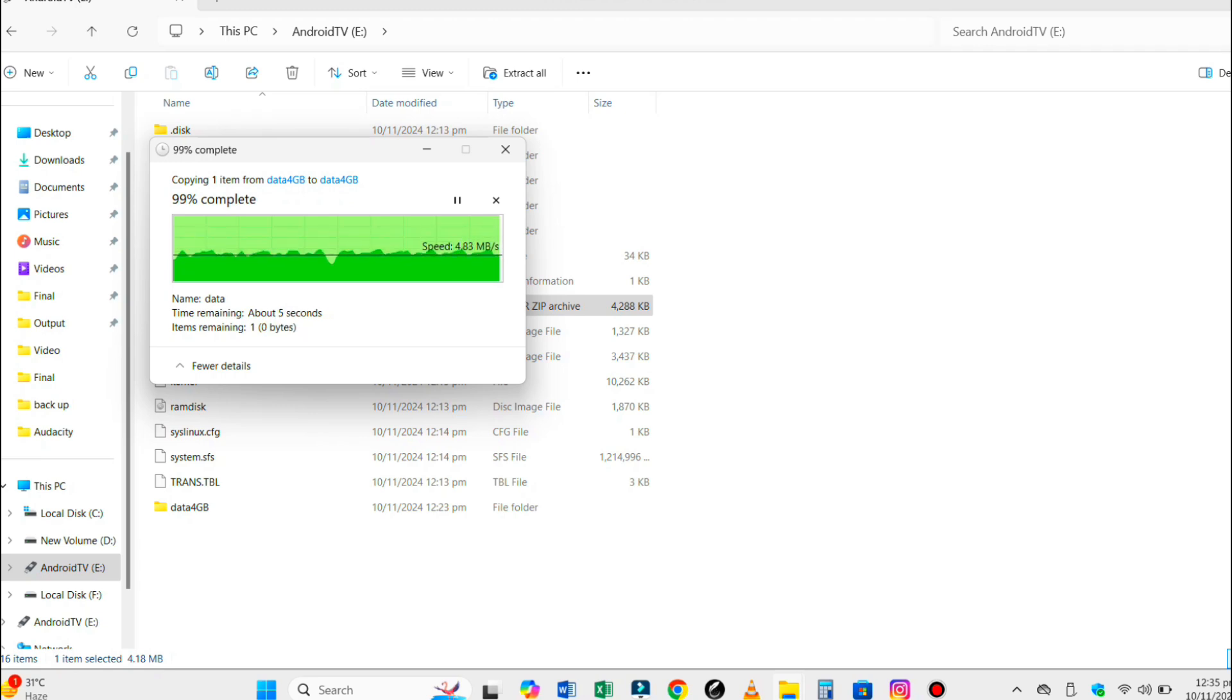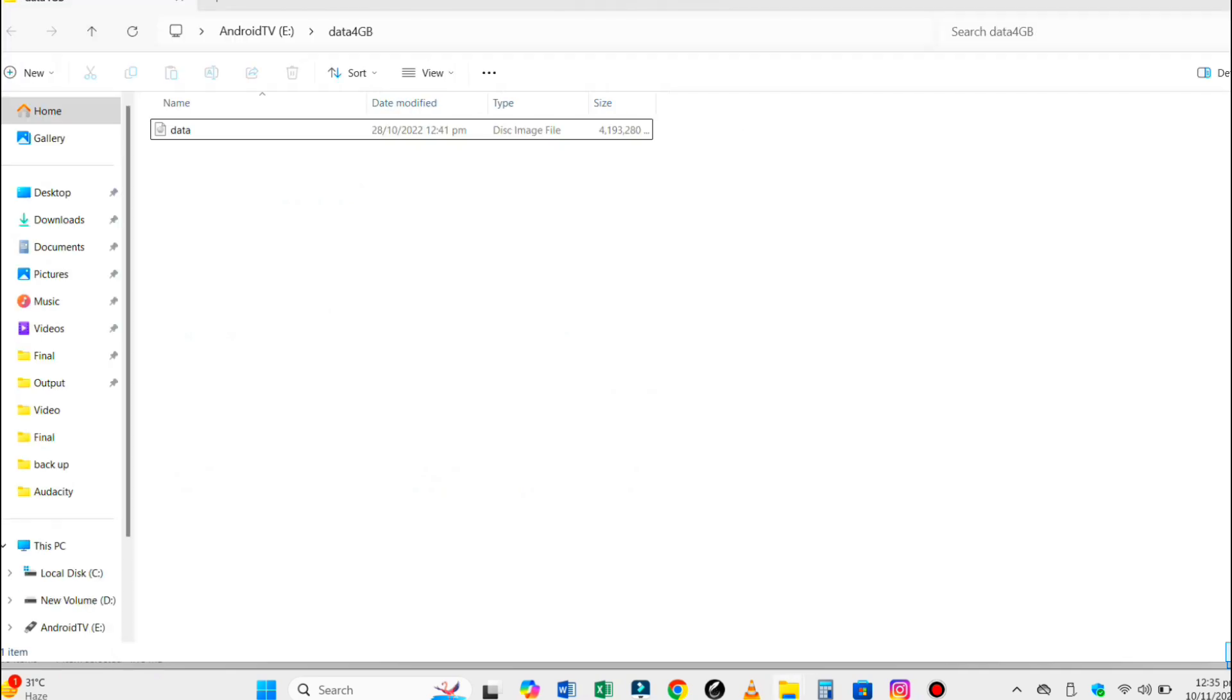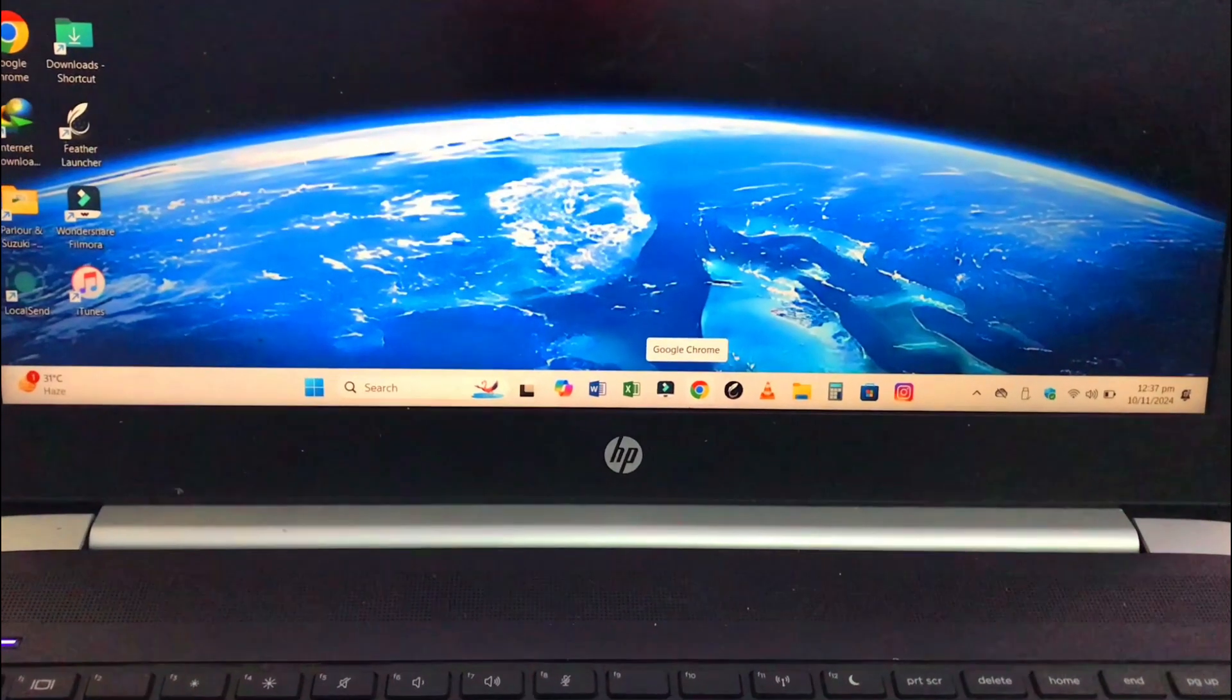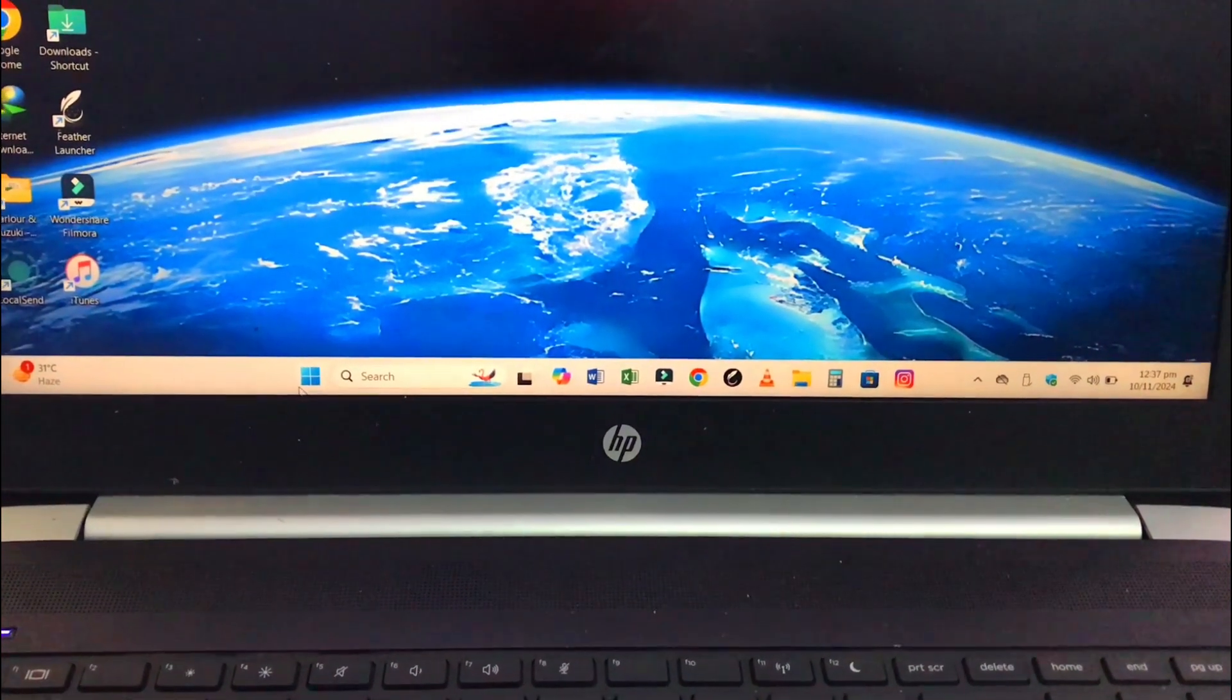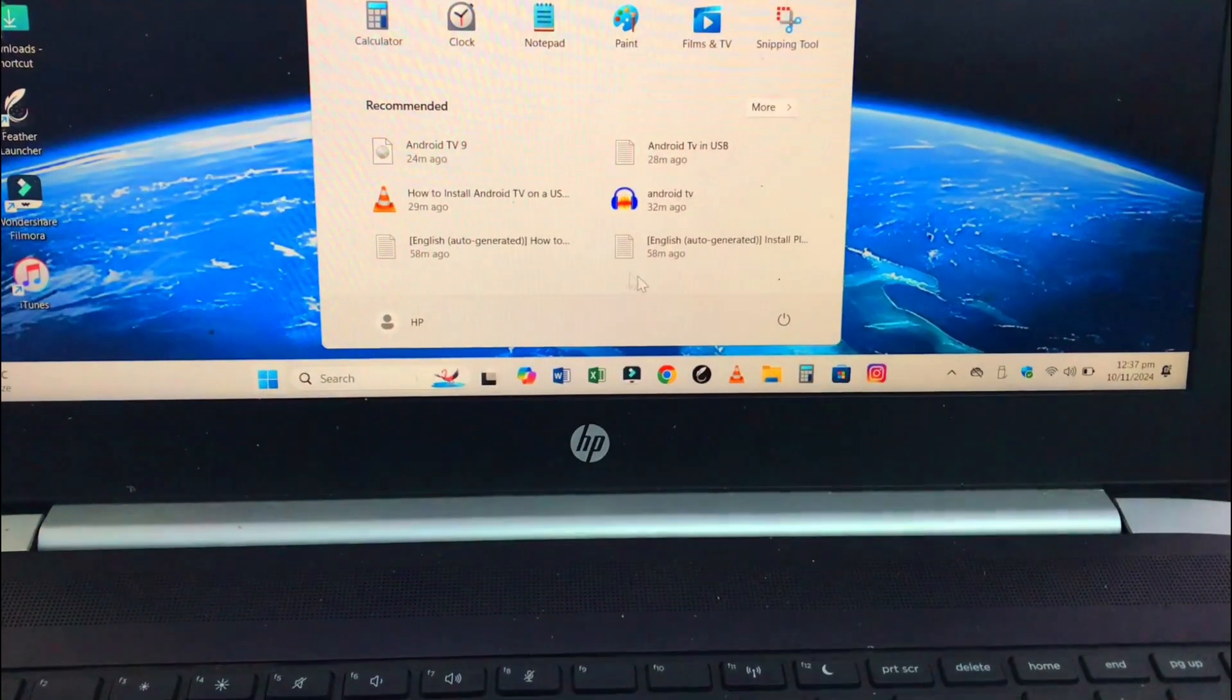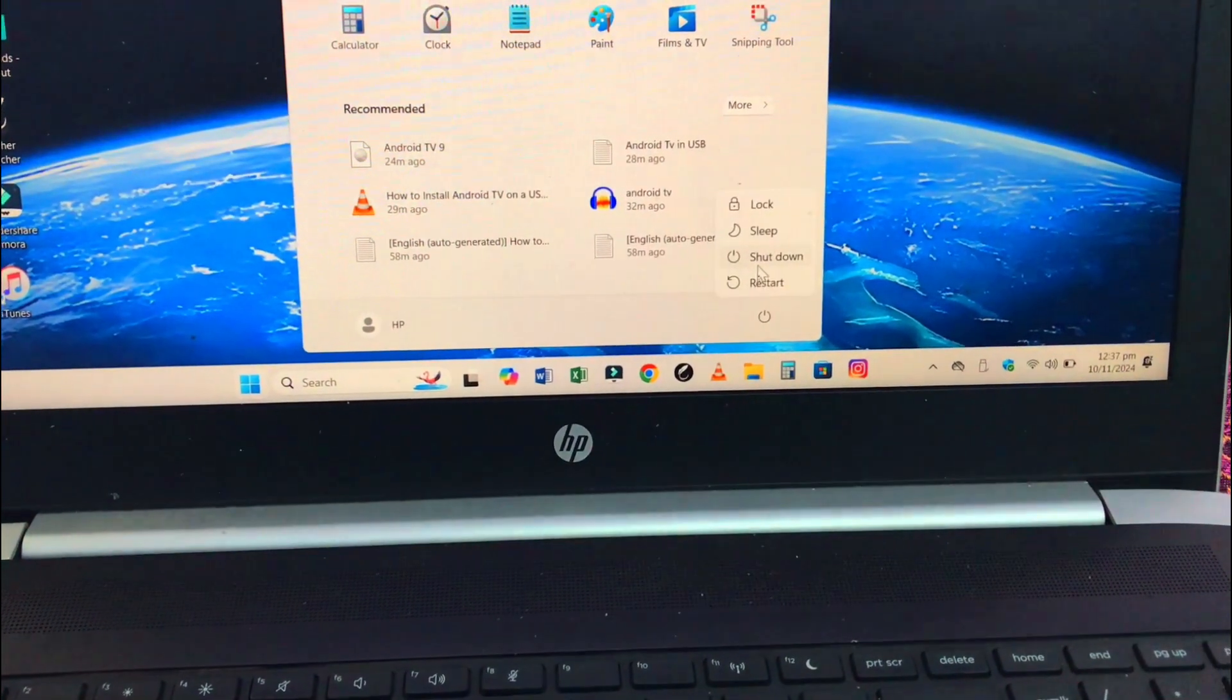After extracting the zip file, you should get this data.img file. Now restart your computer and enter into the boot menu.